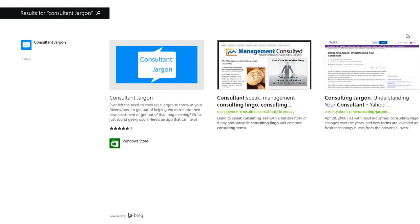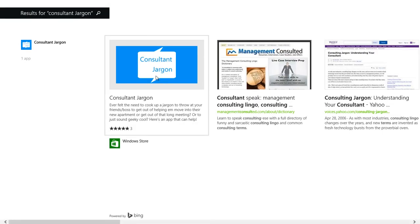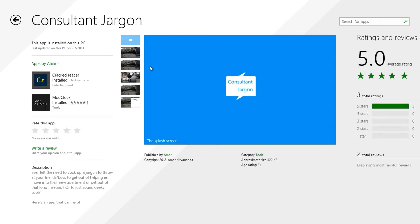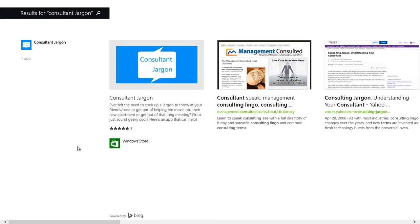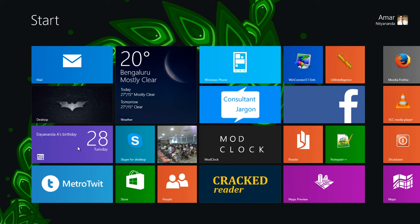If I don't tap on that, I can click the search button and it takes me to the global search experience, which searches for 'consultant jargon' on the web. It also understands that 'consultant jargon' is an application in the Store, so clicking the suggestion on the left will launch the application. There's also a Windows Store suggestion that takes you to the app's listing page.